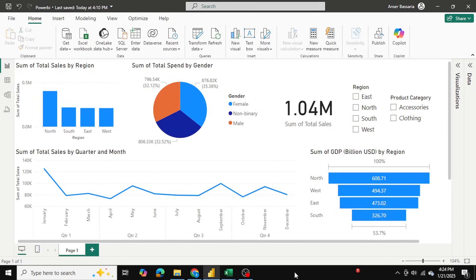Hello everyone and welcome back to Answers Excel Academy. In today's video I'll be showing you how to make a dashboard on Power BI from data collected from Microsoft Excel — how to take that data, upload it onto Power BI, make connections between different spreadsheets within your Excel workbook, generate data insights, and make visualizations on Power BI. So let's get right to the video.